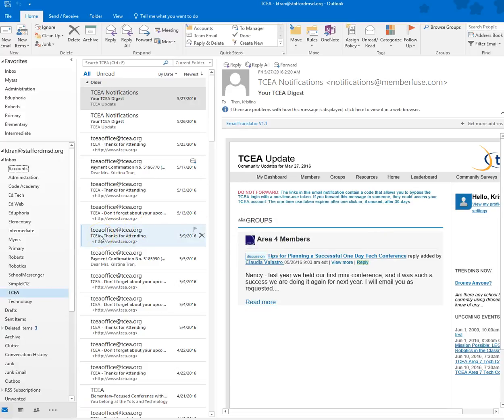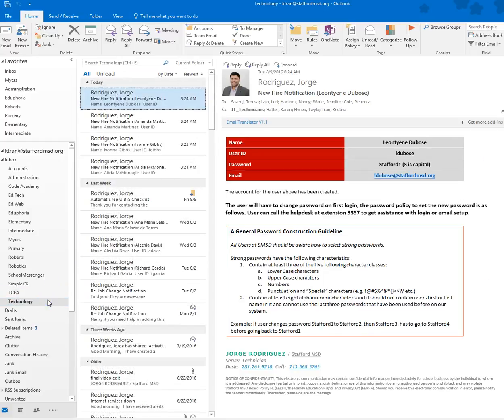Now I'm going to apply a basic rule so that when someone sends me an email, it will go into a folder that I specify. For example, the technology department—that's my department—I want all the emails from my team to go into the technology folder.